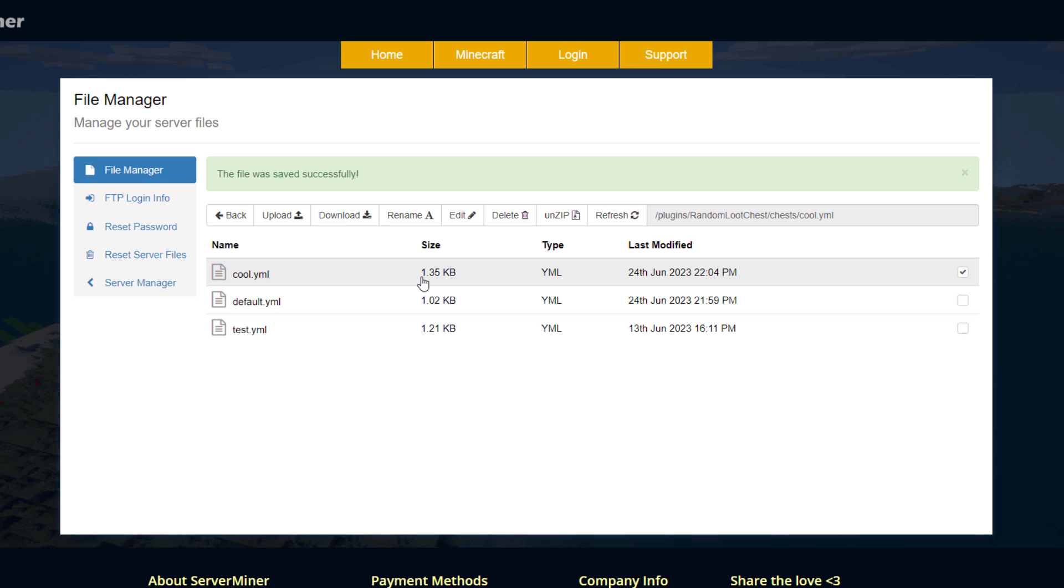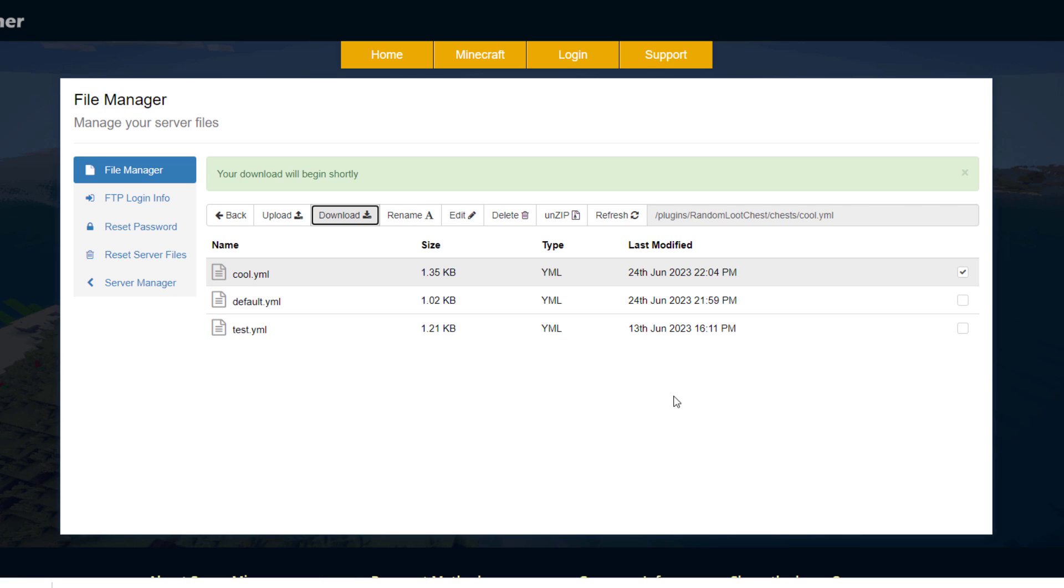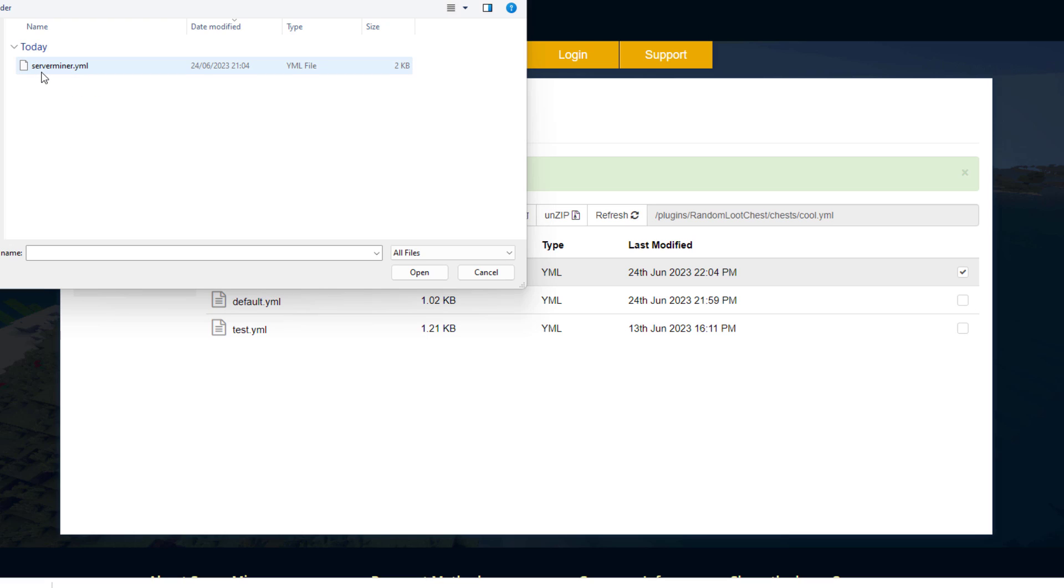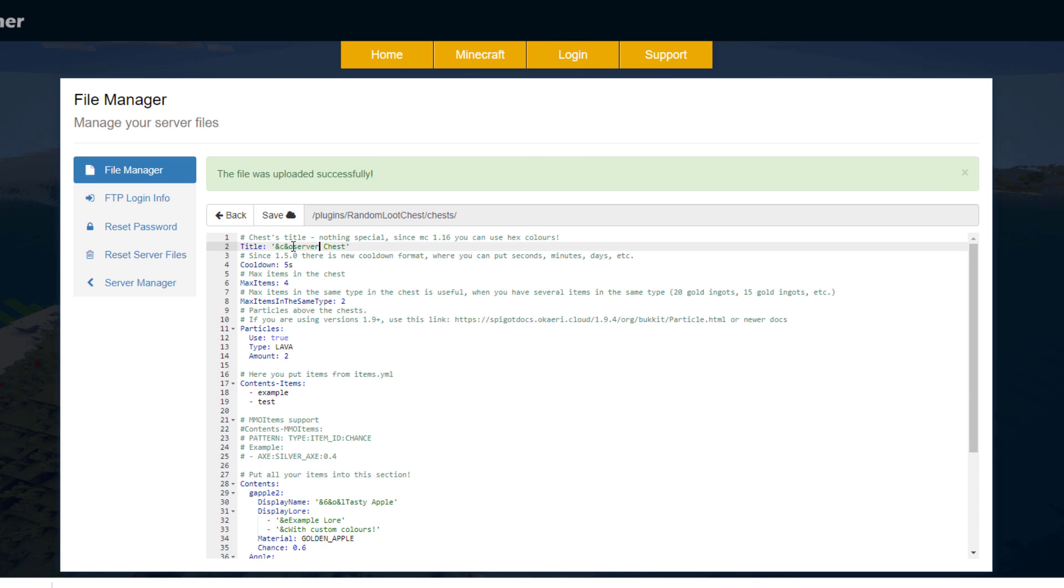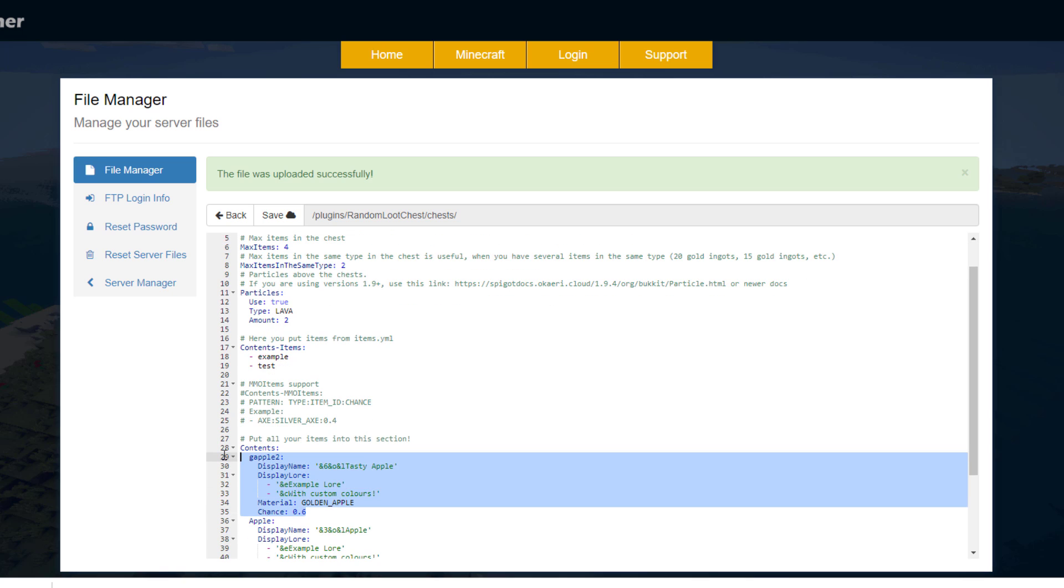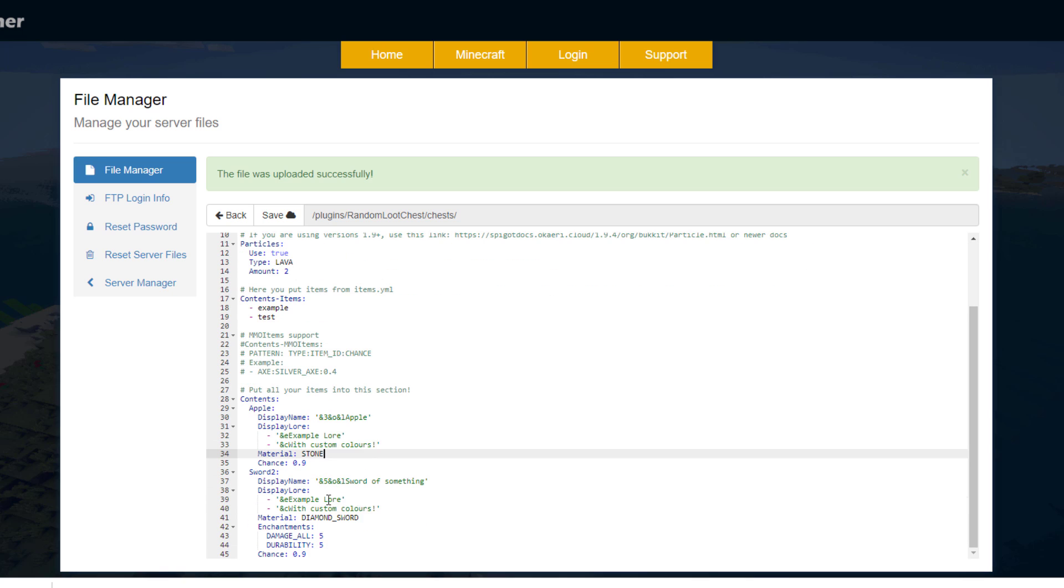If you want to create more, all you can do is download one of these files and then re-upload it with a different name and then you can customize it yourself. So I've just downloaded it and renamed it to ServerMiner. I'm going to upload it and then once it's here we can jump into it and I'm going to quickly change some stuff to show you it works.